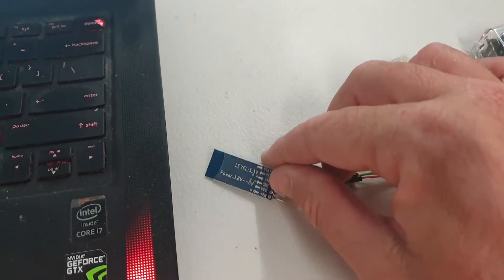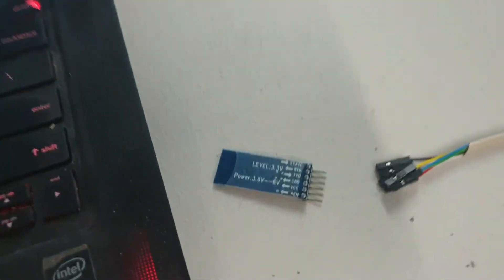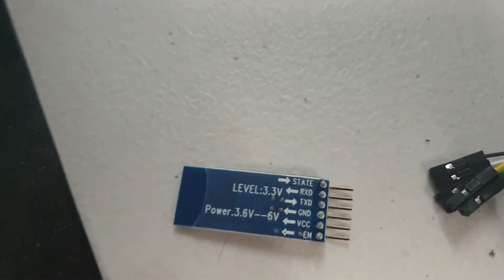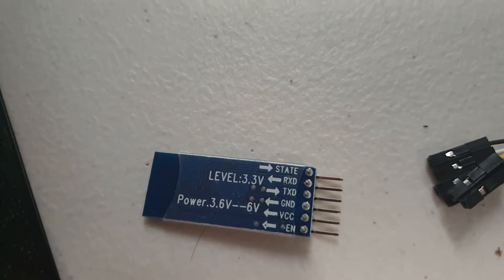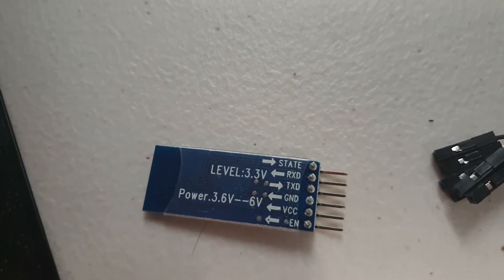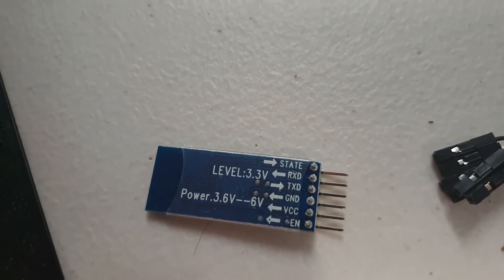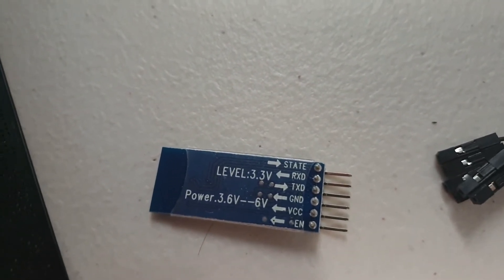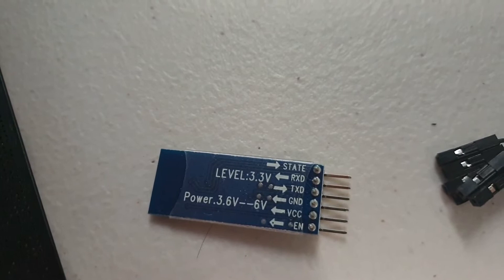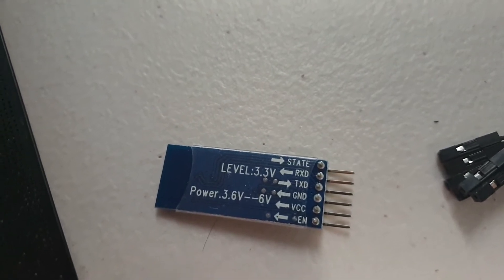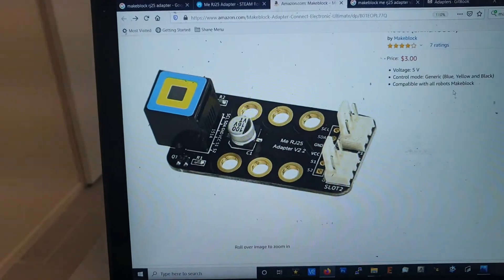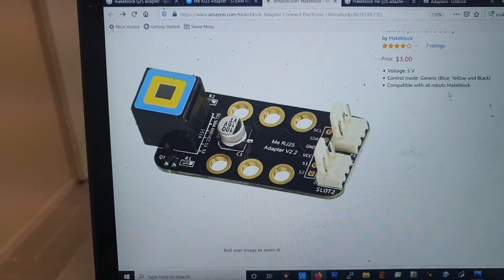Now, when we connect it up on most of these modules, they'll actually have the pinouts written on the back, and we need to connect RXD, TXD, ground, and VCC in order to make these work. And I'll go through the pinout we need to connect.